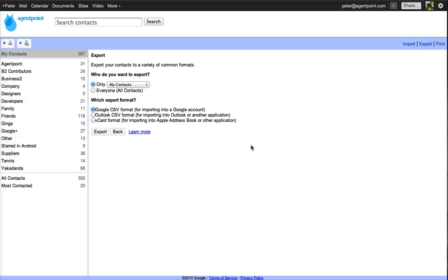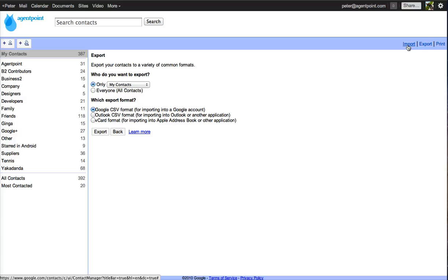And you can also import all your contacts from Outlook or anything like that into your Google Contacts. So there you go. That's the Google Contacts overview.